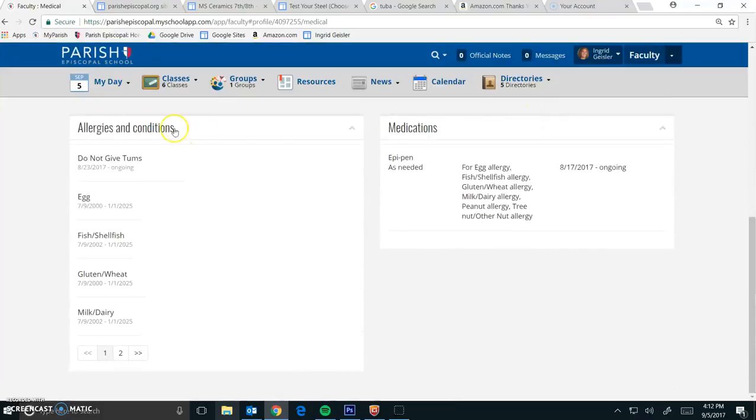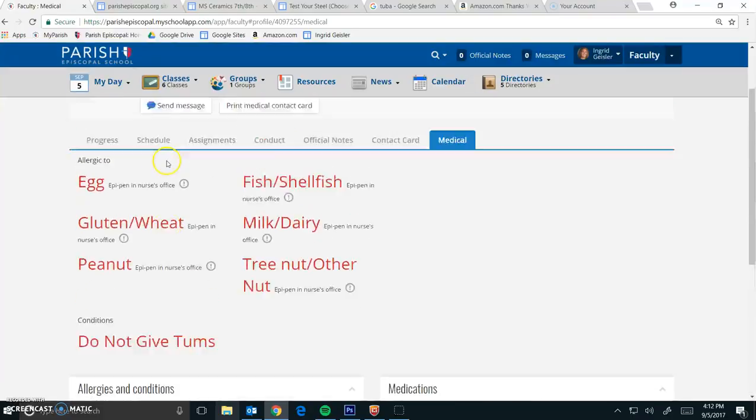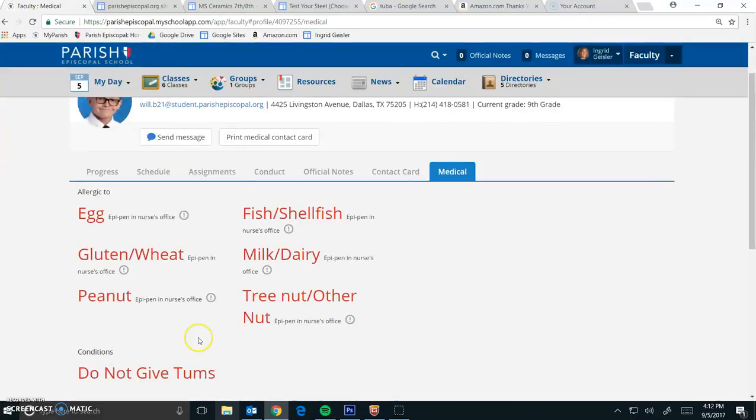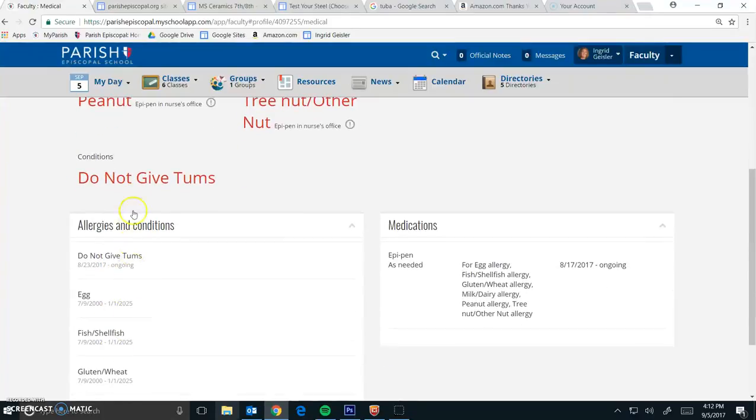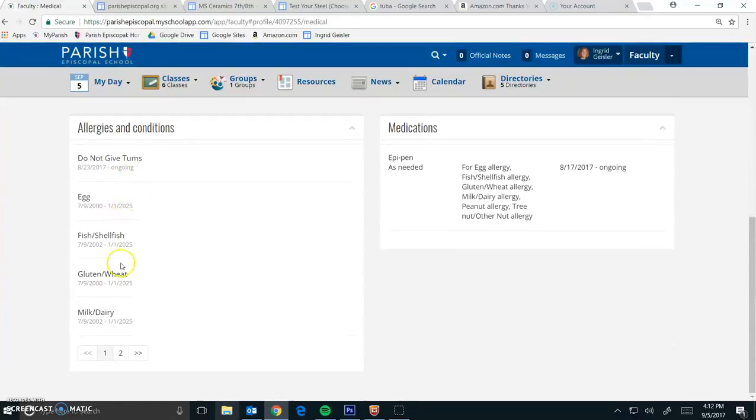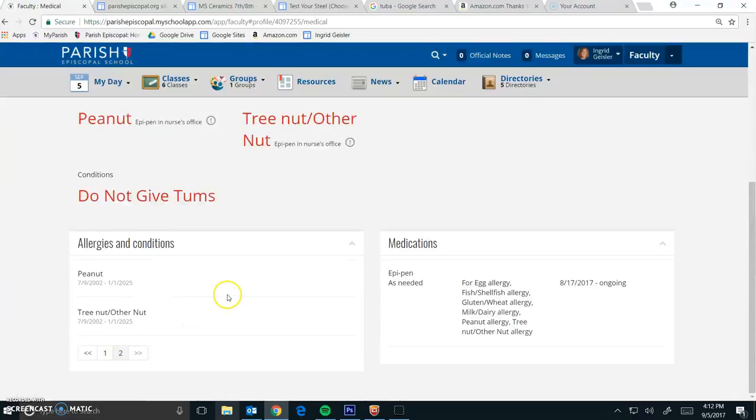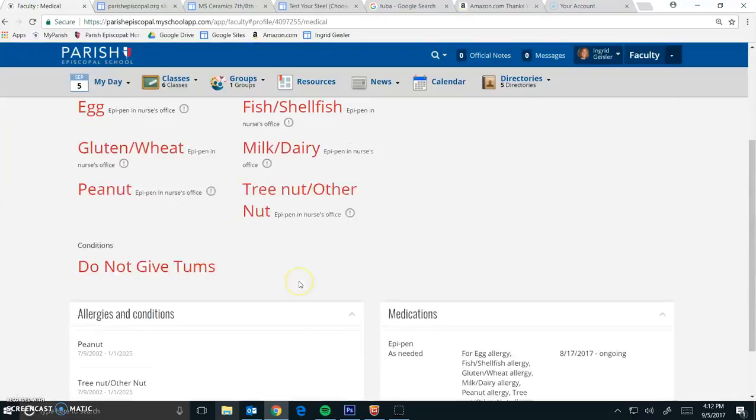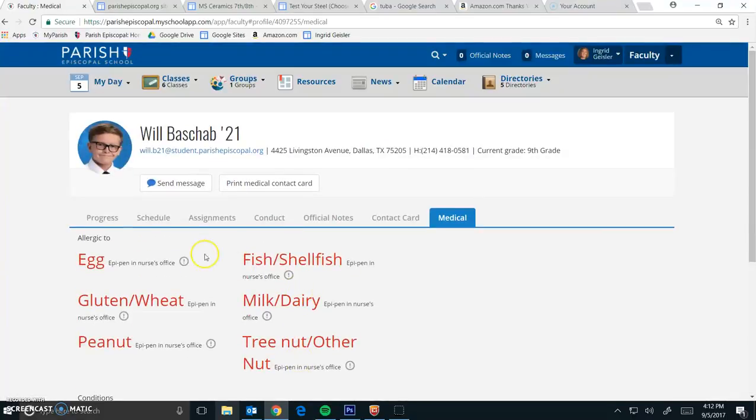And then scroll down, and you're going to see all of his conditions, including Don't Give Him Tums. This is where the over-the-counter information is. And then make sure you scroll through, because he's got two pages of stuff. So this is where your important information is going to be.